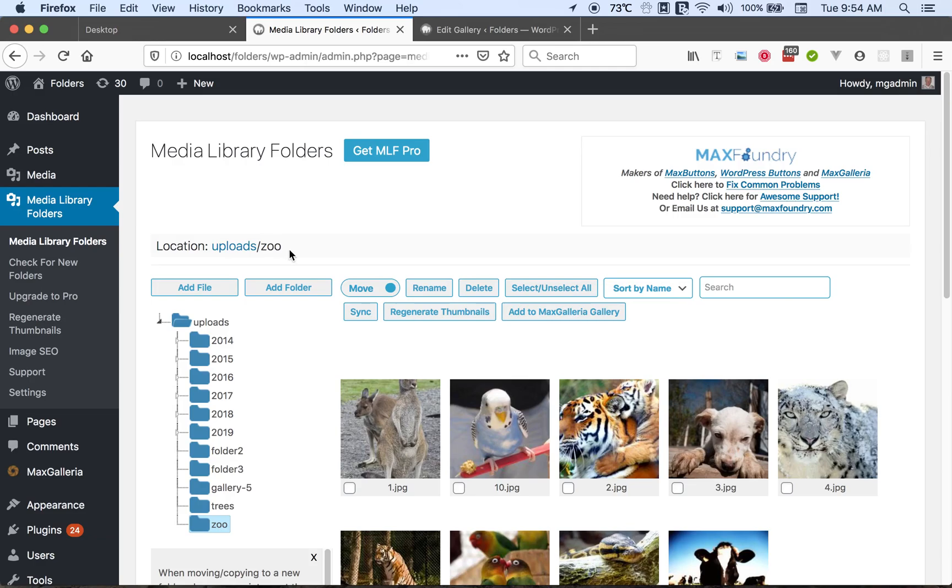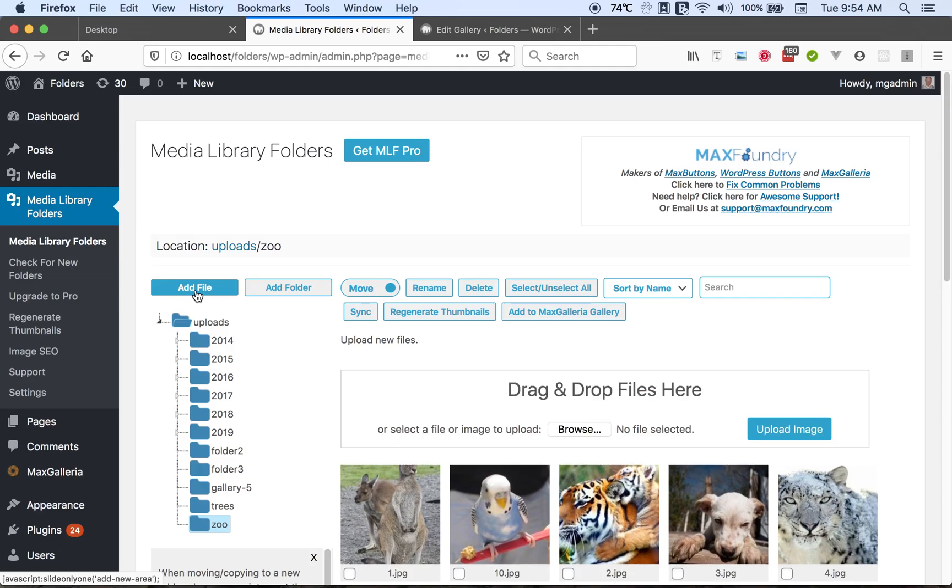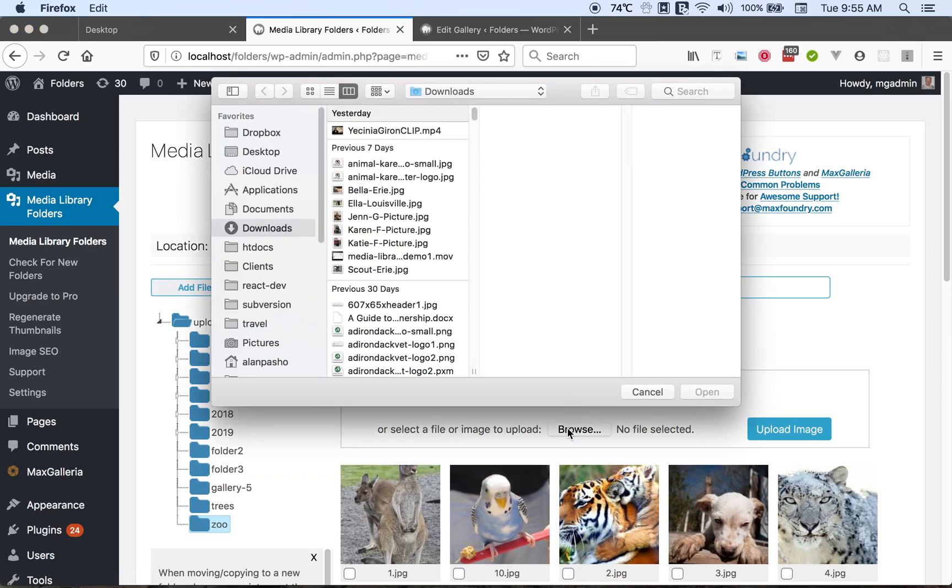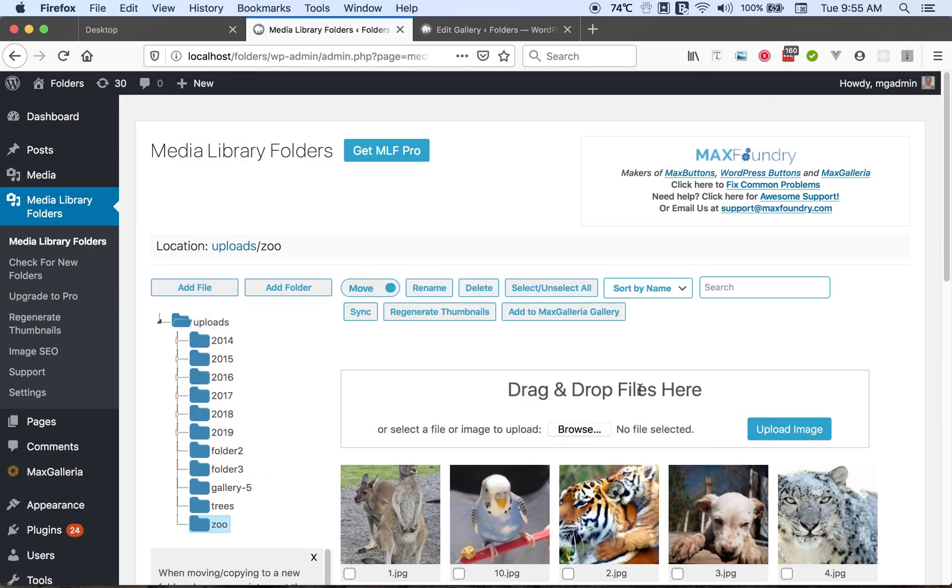Now let's see about how we can make use of some of the basic features. Let's see about uploading files. Clicking the add file button reveals the uploads area. Here we can upload a single file if we use the browse button but we may want to upload multiple files and for that we can use drag and drop.